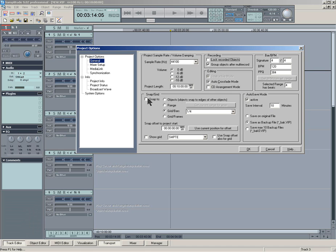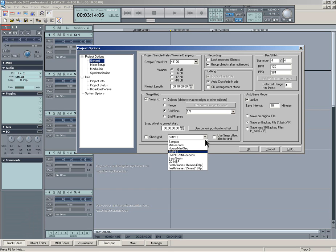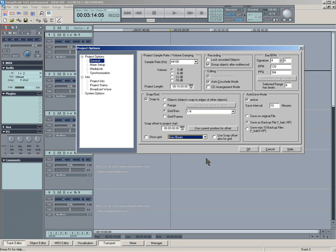And where it says snap to grid, you click there and make sure you've got grids and bars selected. And then go to this menu here and select bars and beats.